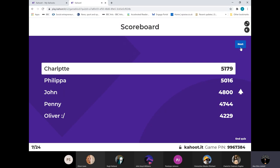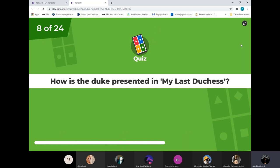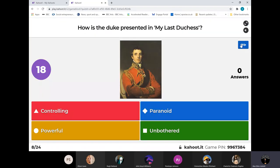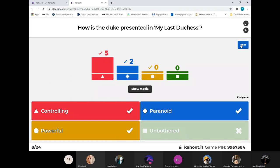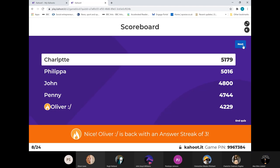John up into third now on that podium, just knocked Penny off by the smallest of margins. Charlotte's still out in front. So this time, how is the Duke presented in My Last Duchess - which do you think best suits him? The only one that wouldn't get you any points was 'unbothered'. Yes, he is controlling, he is paranoid - that was one Charlotte mentioned in conversation - and powerful. Same rank order there.